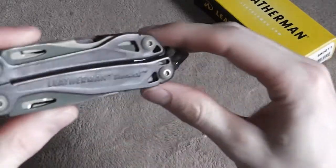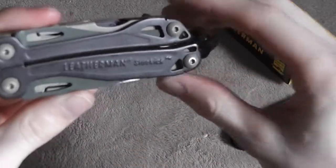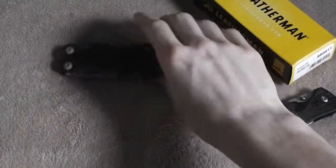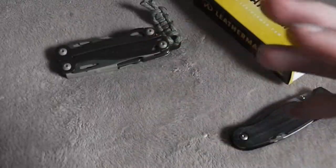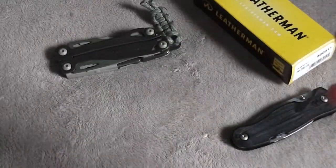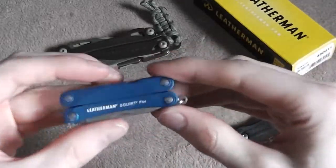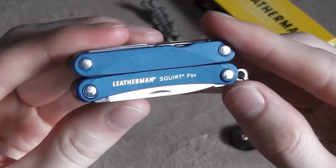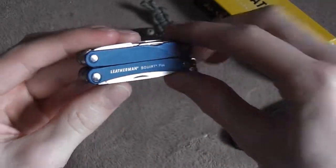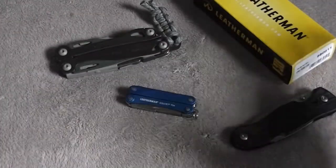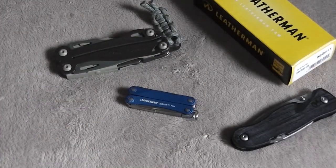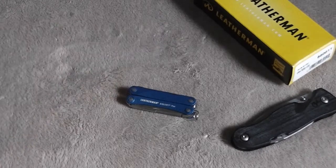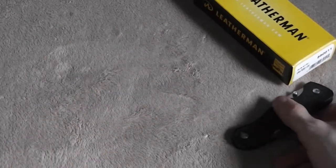They just have really well thought out designs. You know, the Leatherman Sidekick, Leatherman Wingman, Leatherman Blast, the Wave, this little Squirt PS4, just lots of really good designs. So when I saw that they had come out with a folding knife, I thought I'd check it out.